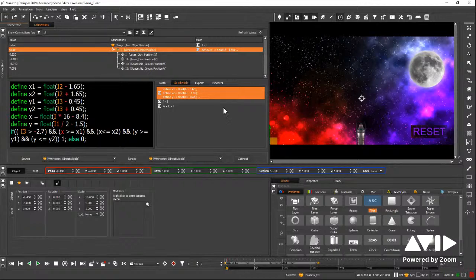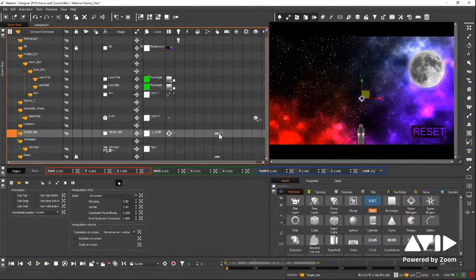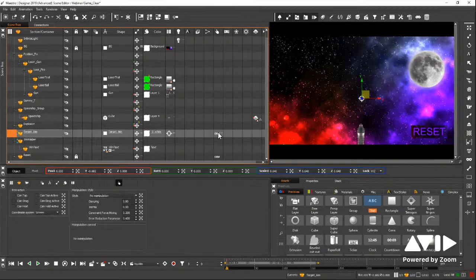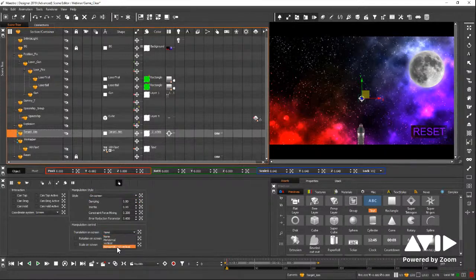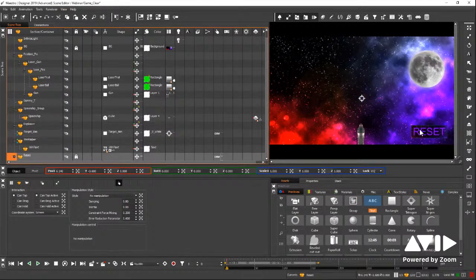Now I already have my manipulators, but I'll remove them to show you what I'm doing. I right-click and add a new manipulator. I don't want tap, drag, or hold — I just want on-screen movement with both horizontal and vertical enabled, so when I grab it I can move it around. We'll see how that works in a few minutes. My second manipulator is for the reset button — I gave it a can-tap so I can tap it and it will trigger the manipulation.